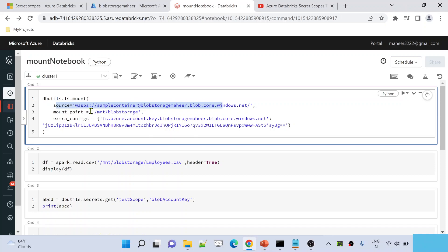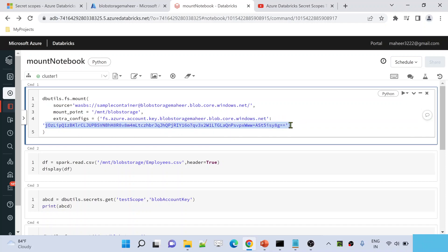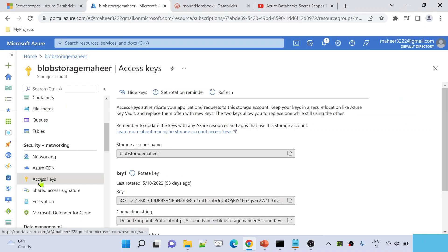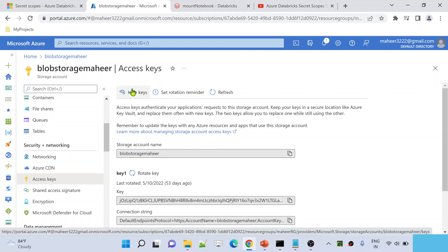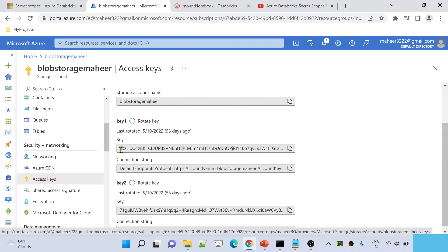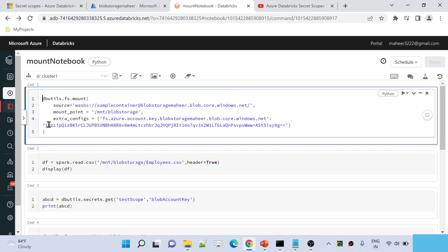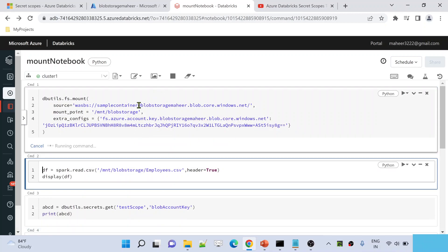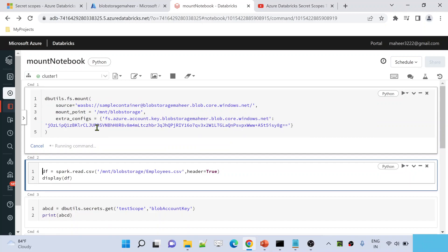Whenever you create a Mount Point, you have to give it a name. I've given the name slash mnt slash blob storage. Under extra configurations, I am using the account key — fs.azure.account.key, then the storage account name, then blob.core.windows.net. This key is the account key of the storage account. If you go to the storage account and access keys and click show keys, you will see these keys. I have taken this key and hard-coded it in my code to create a Mount Point. Let me execute this by hitting Shift+Enter.